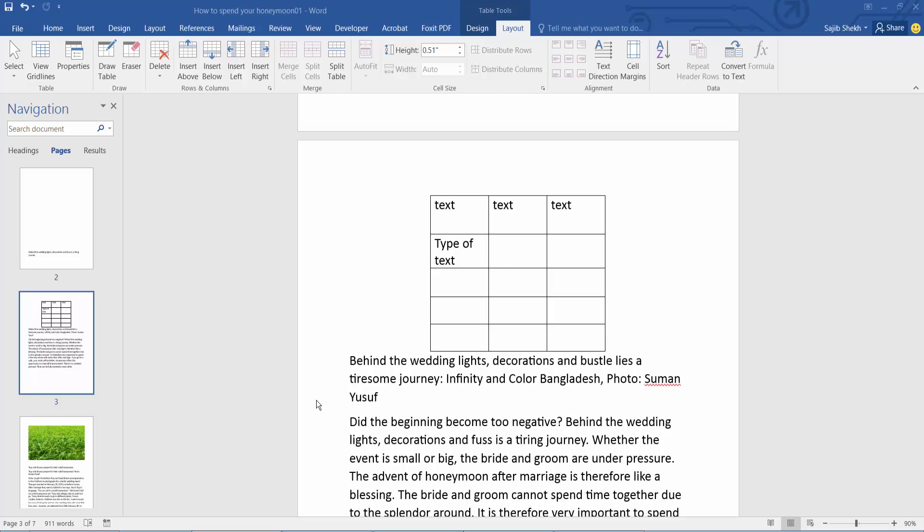Hello everyone, today I will show you how to wrap text around a table in Microsoft Word.